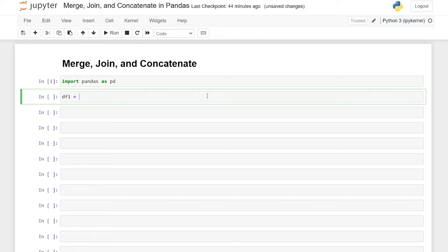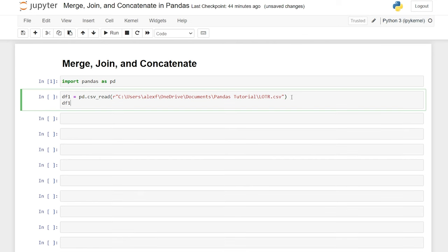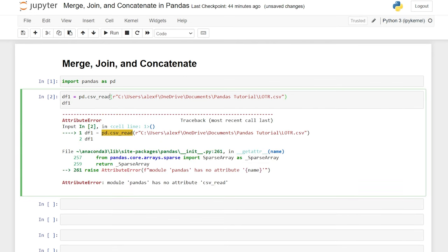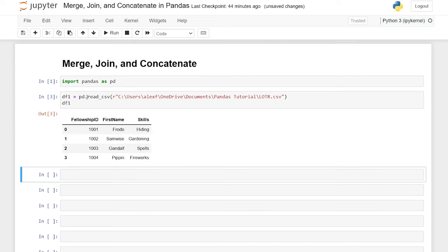So we'll say data frame one is equal to pd.read_csv, and we'll pass in our file path. Here is our lotr.csv — that's our Lord of the Rings CSV. Let's call that really quickly so we can see what's in there. I'm having a dyslexic moment because it's supposed to be read_csv — I apologize for that.